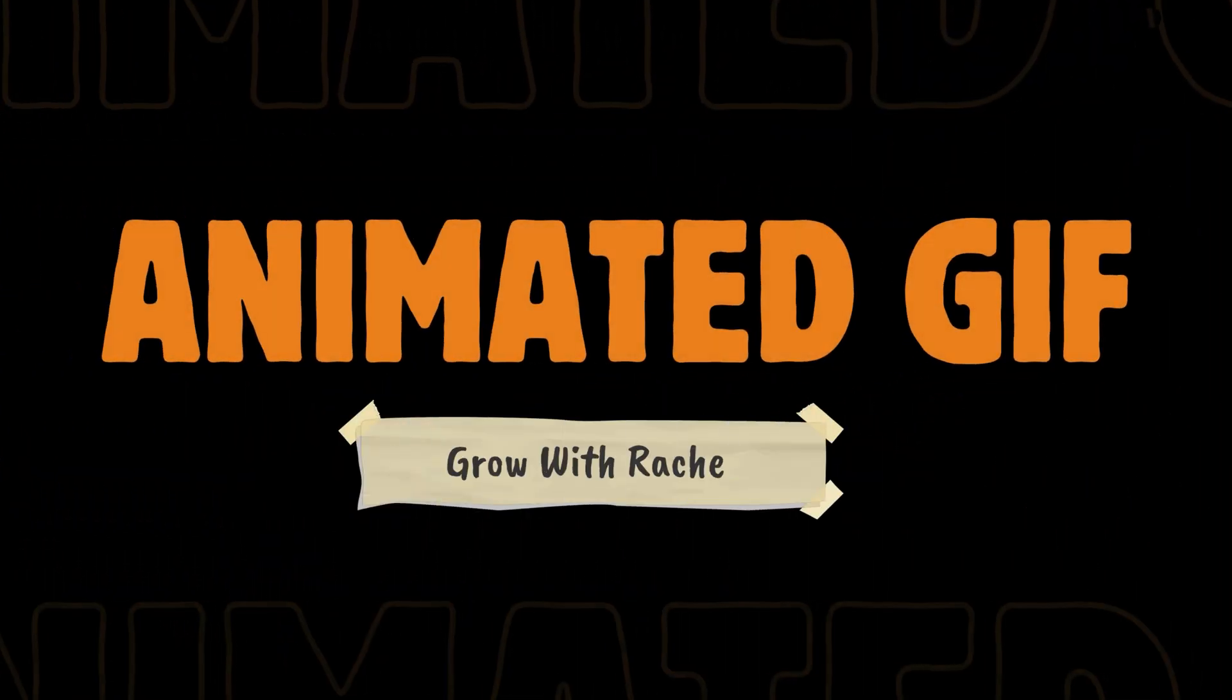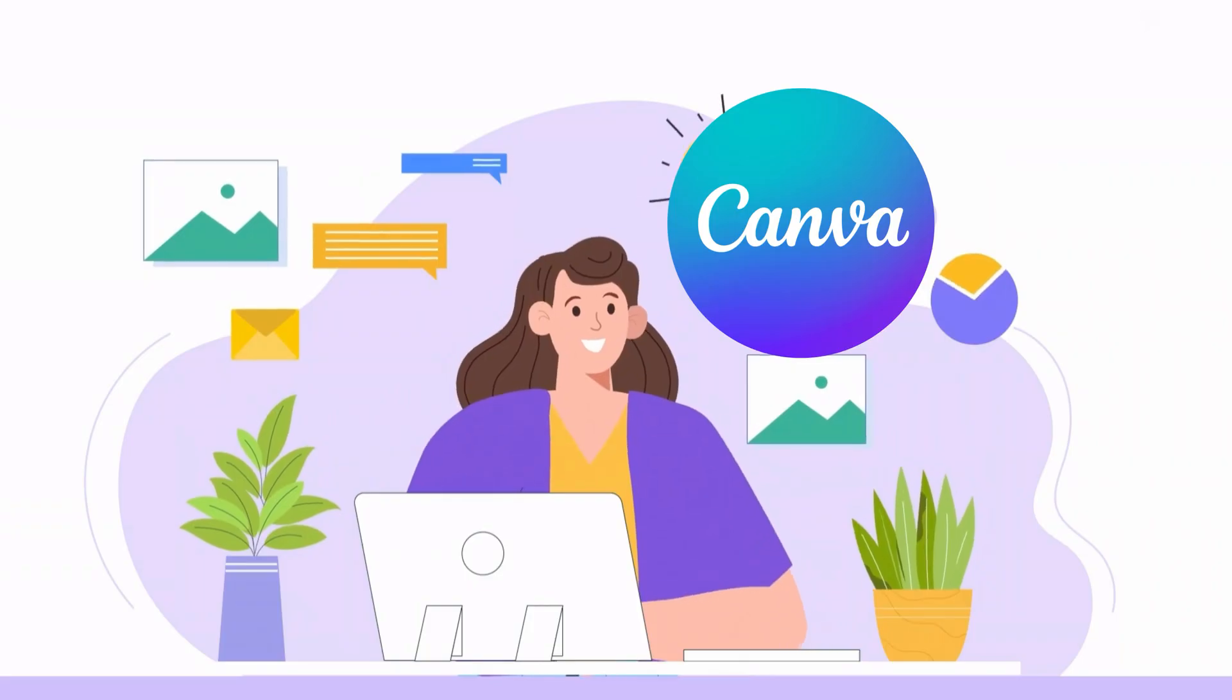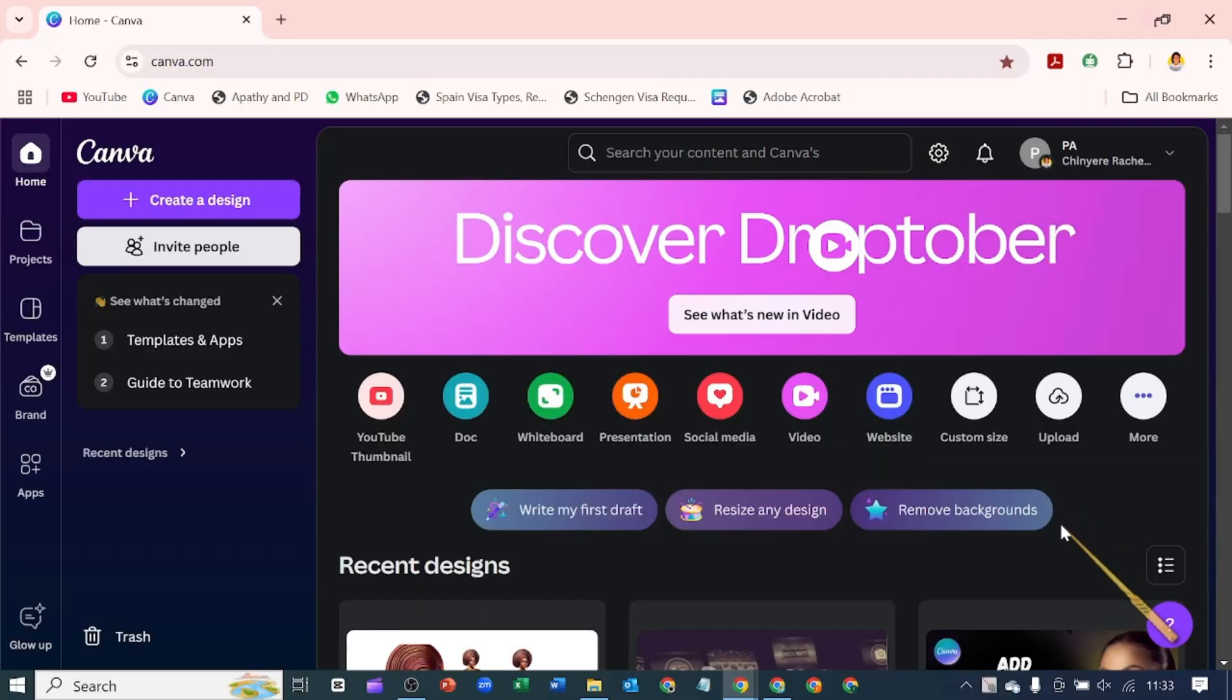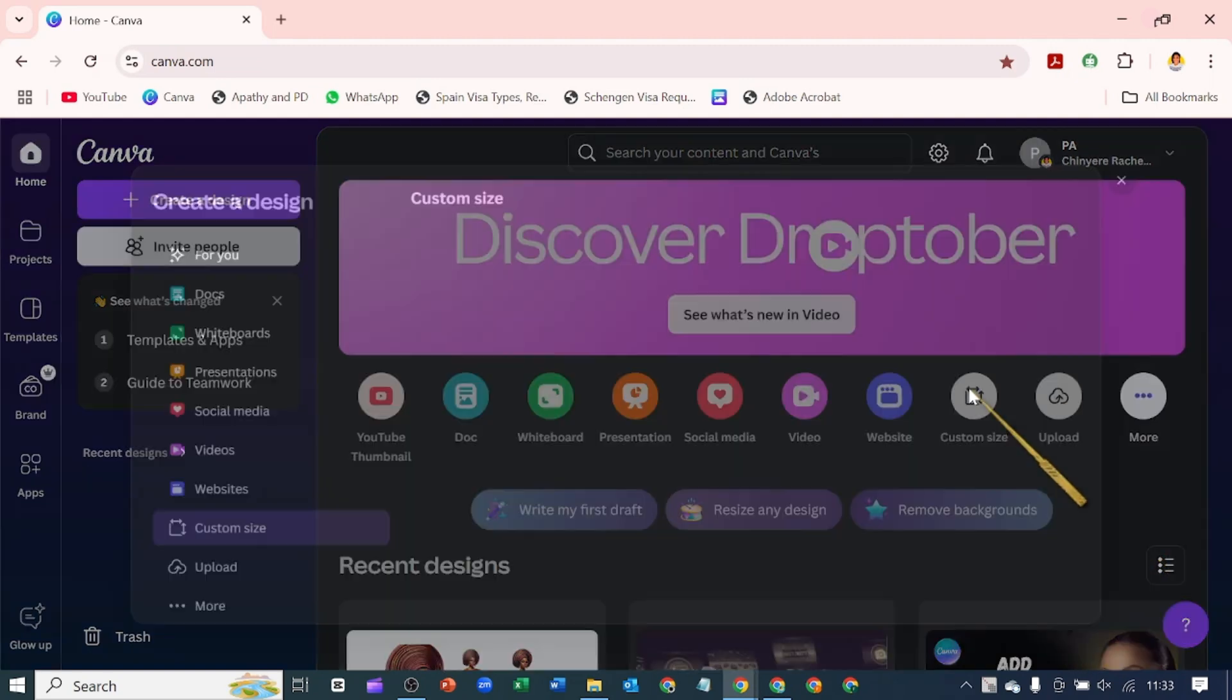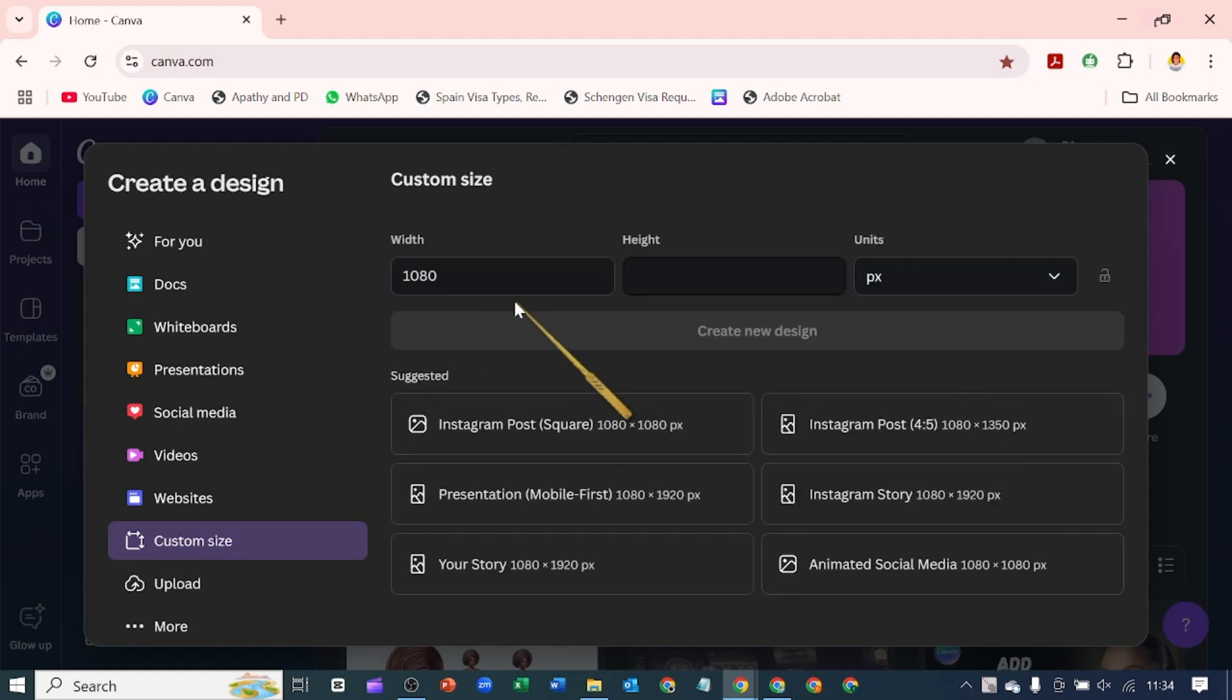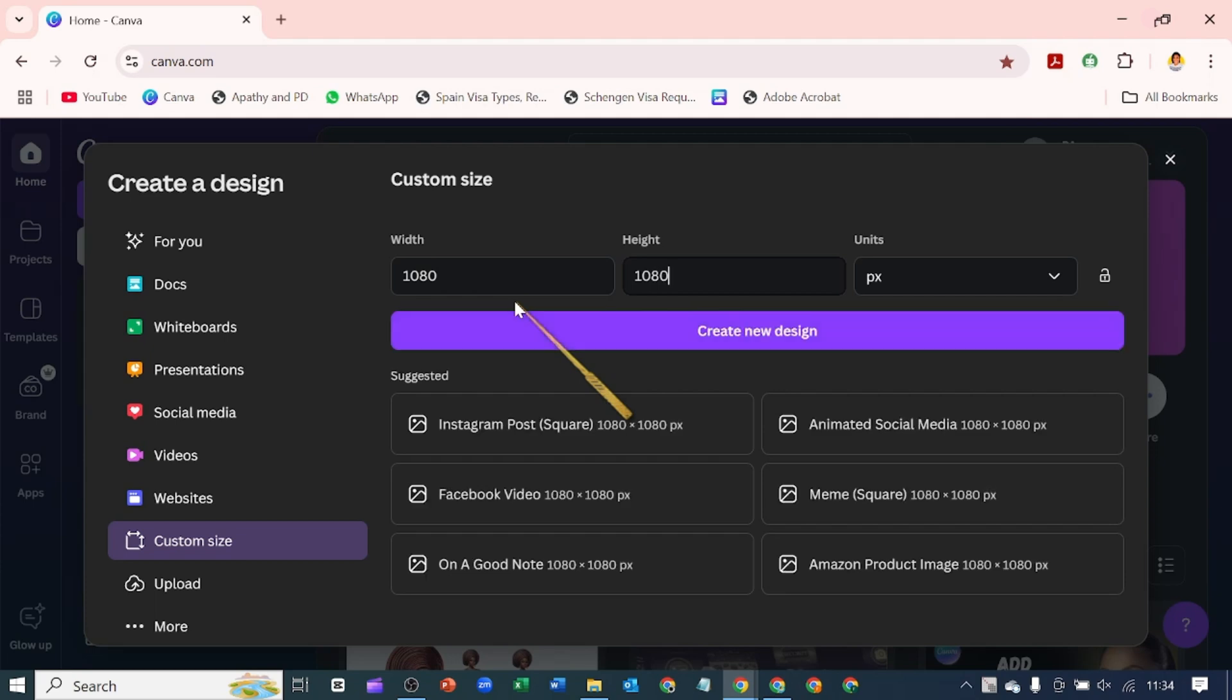In today's video I'm going to show you how to create an animated GIF in Canva. The first thing you want to do when you come over to Canva is to pick a document type. The best document type I think for animated GIFs is the 1080 by 1080 pixels, which is the same as the Instagram post. I'm going to create a new design.